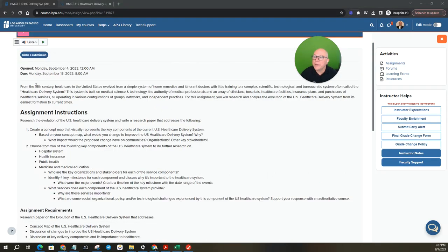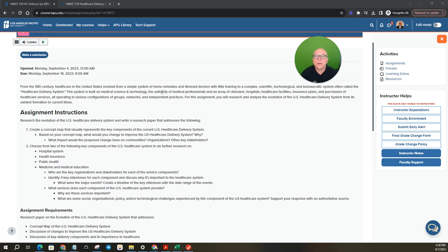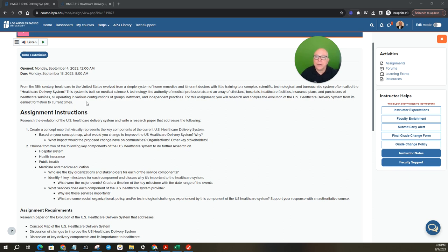From the 18th century, healthcare in the United States evolved from a simple system of home remedies and itinerant doctors with little training to a complex scientific, technological and bureaucratic system often called the healthcare delivery system. This system is built on medical science and technology, the authority of medical professionals and an array of clinicians, hospitals, healthcare facilities, insurance plans and perpetrators of healthcare services, all operating in various configurations of groups, networks and independent practices. Whew, that's a mouthful.